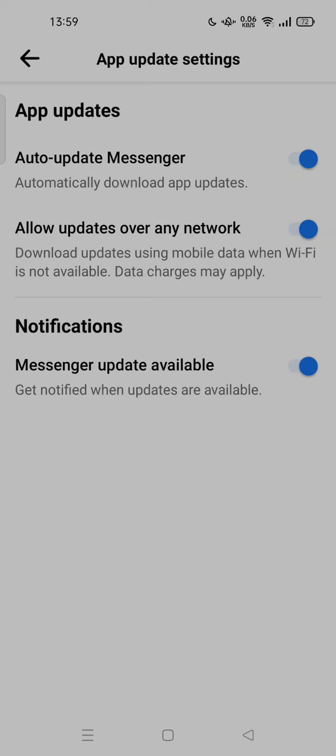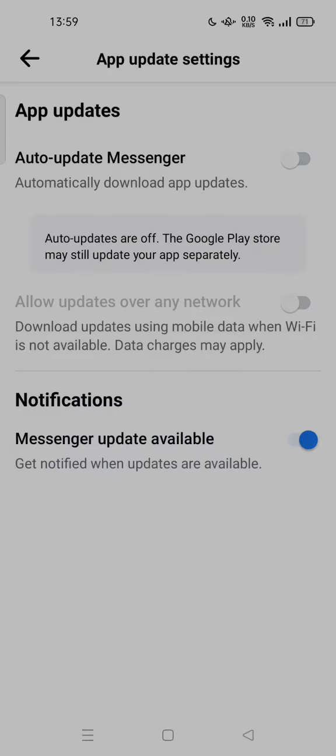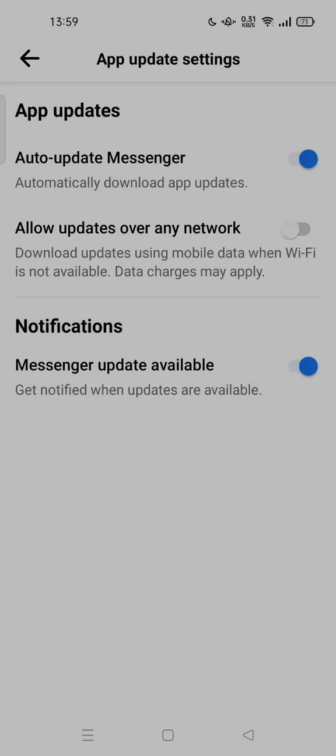And also, if you are using mobile data, I recommend you to turn off the auto update. But unfortunately you cannot. All you have to do is turn on the auto update Messenger so you can use mobile data for updates.